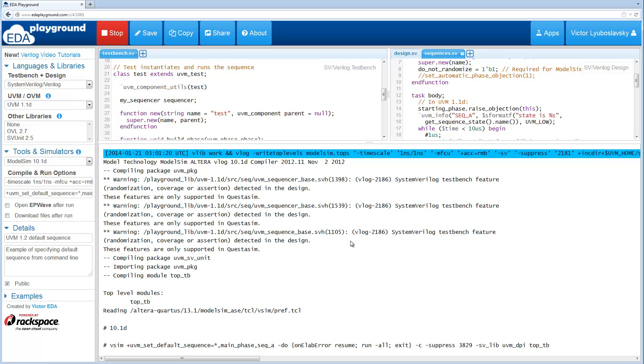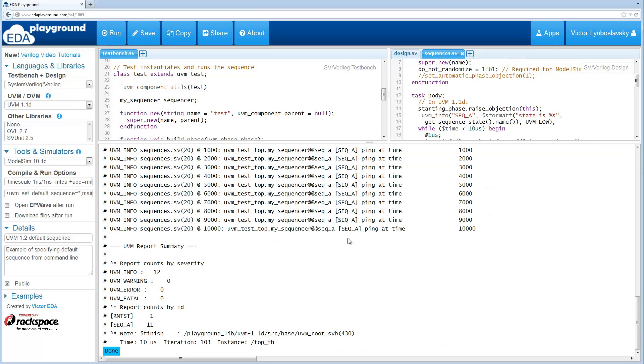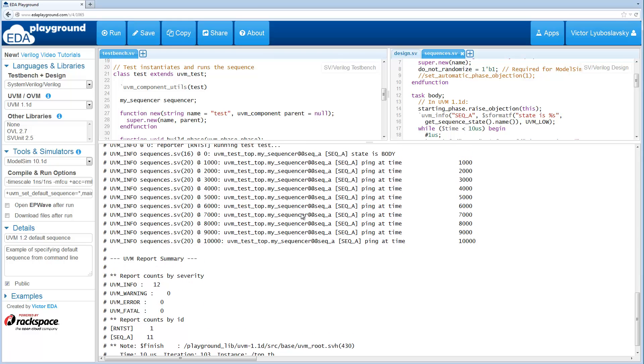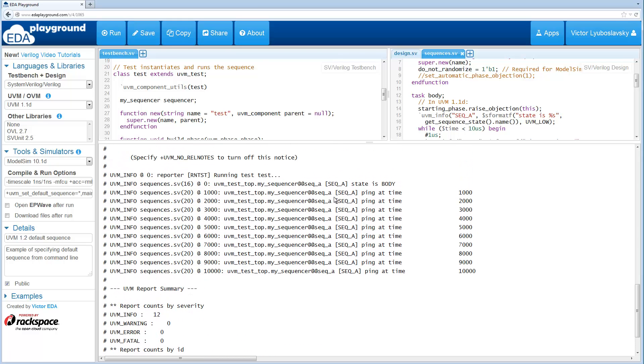I hope this works. Alright, sequence A. As you can see, the state is body, previously it was UVM body, so that's how you would run it in 1.1D.